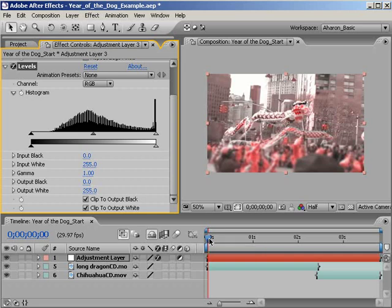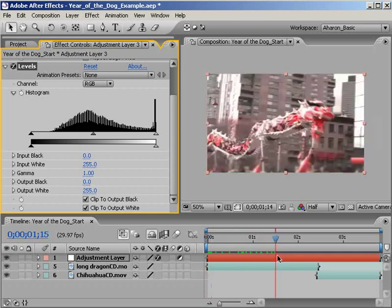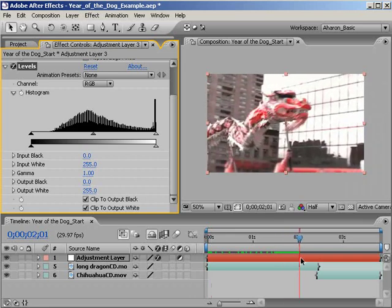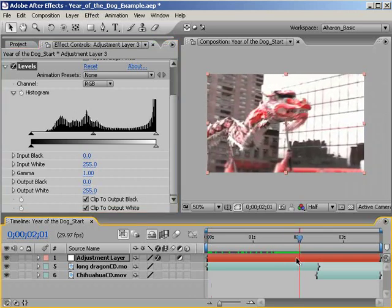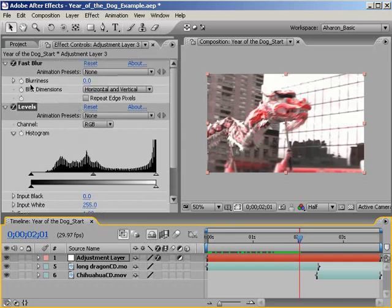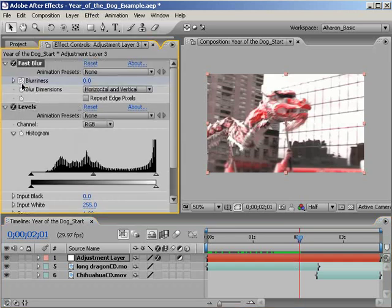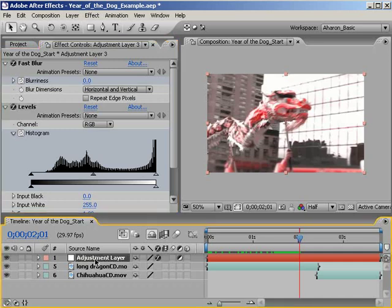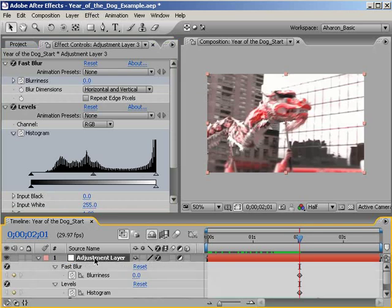Let's move to about the two-second mark or so in the timeline here. Yeah, that's good. And then let's set a keyframe for both the Blur Effect's Blurriness property and the Level Effect's Histogram property. The result is that at this point in time, both effects are at their default values with keyframes holding those values. With the adjustment layer still selected, hit U to reveal all keyframes.